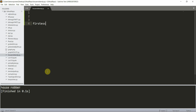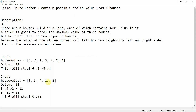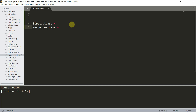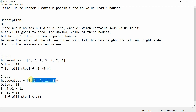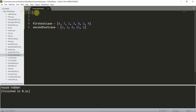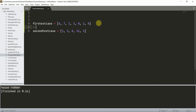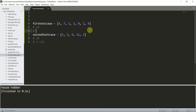Now for the second test case, the output is 16. The optimal solution is to steal 5 and 11, giving 5+11=16. For the first test case the optimal is stealing 6, 1, 8, and 4, giving 19. So we have two test cases with expected outputs 19 and 16.